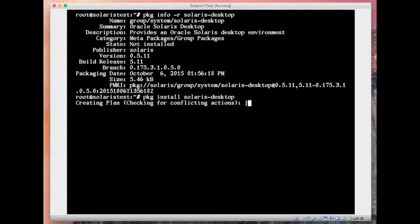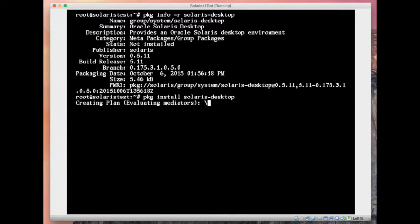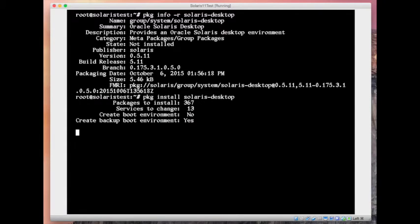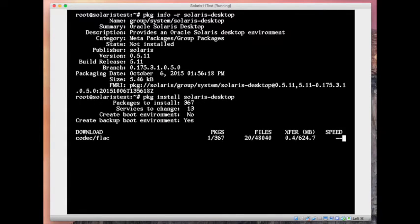So it's just checking if anything conflicts. It should not. And then it will create all the plans and push in 367 packages. So look, it's downloading those.